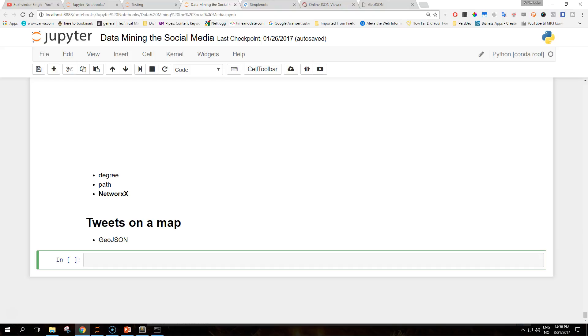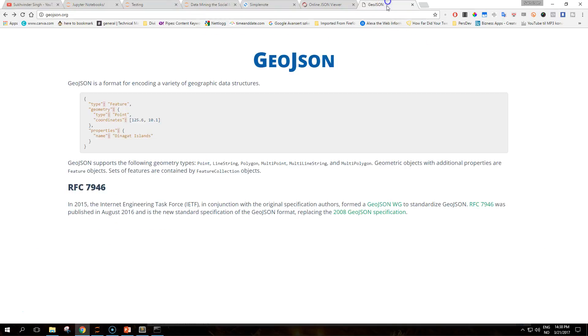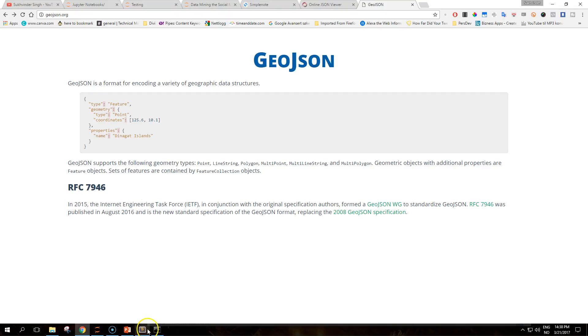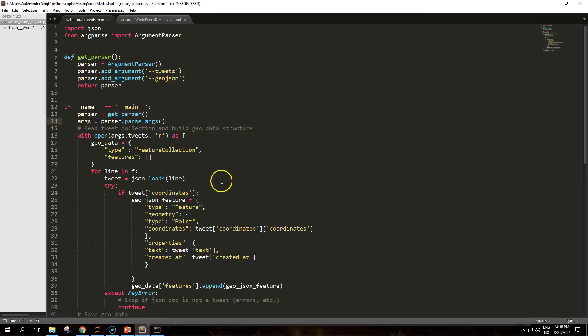We're going to use a library called GeoJSON. GeoJSON is a JSON based format for encoding geographic data structure. A GeoJSON object can represent the geometry feature or collection of features.